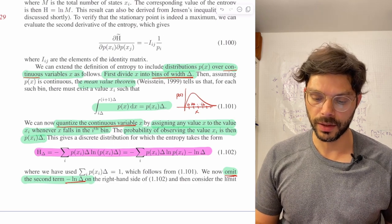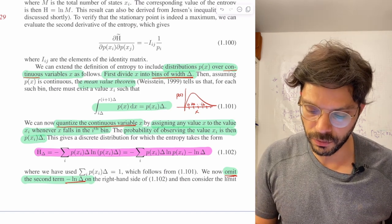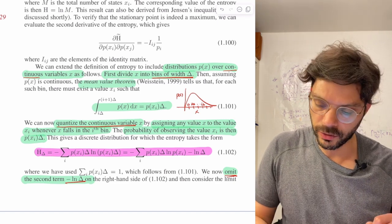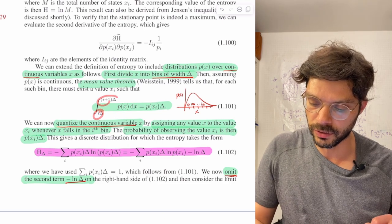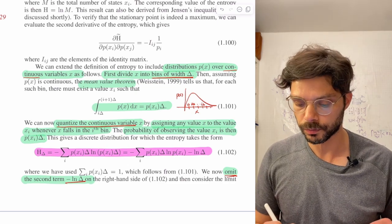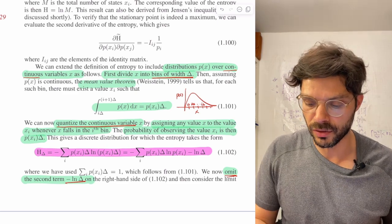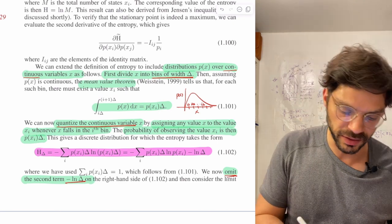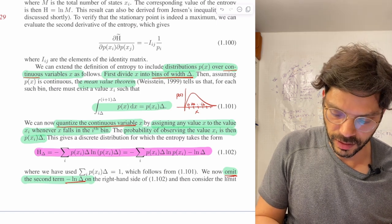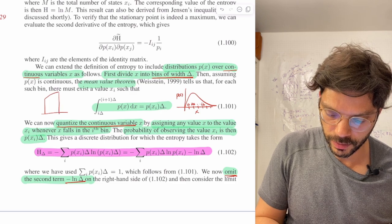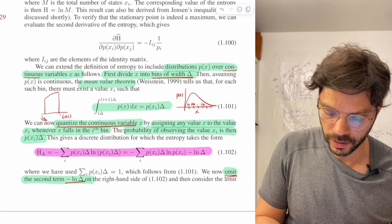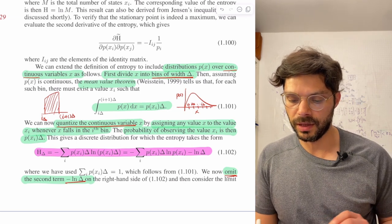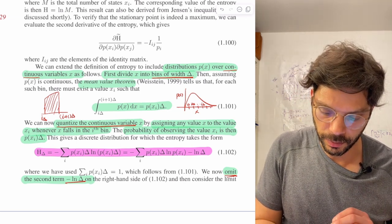Now we're going to use the mean value theorem, which you'll probably remember from calculus. The point of the mean value theorem is that if you integrate a continuous function over some interval — say integrating p of x dx over the interval i*delta to (i+1)*delta — there is a value xi inside that interval such that the value of the integral equals the value of the function at xi times delta.